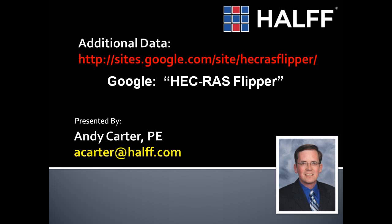This concludes part three of the three-part tutorial showing you how to get a HECRAS model out of Civil 3D. If you'd like additional information, simply Google HECRAS Flipper. This will lead you to a site that has a detailed, step-by-step narrative of the steps you saw in this tutorial. This would be a good desk reference if you want to replicate this on your own work. Again, my name is Andy Carter, and I appreciate the opportunity to show you a little bit of what I do every day. If you found this information useful, please provide comments below or send me an email. I look forward to helping you in your future projects. Thank you.